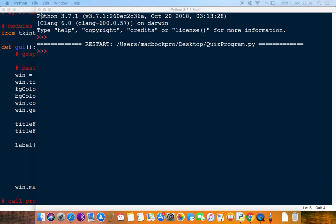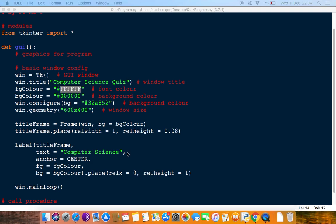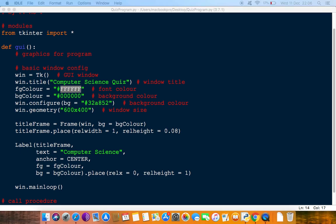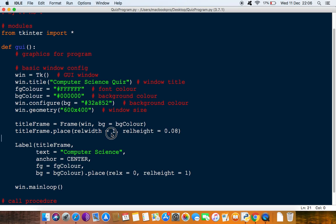Now of course these are all just examples that I'm doing for this program. You can put the stuff wherever you want really. But you have to just get used to using these relative heights and the relative x and so on.